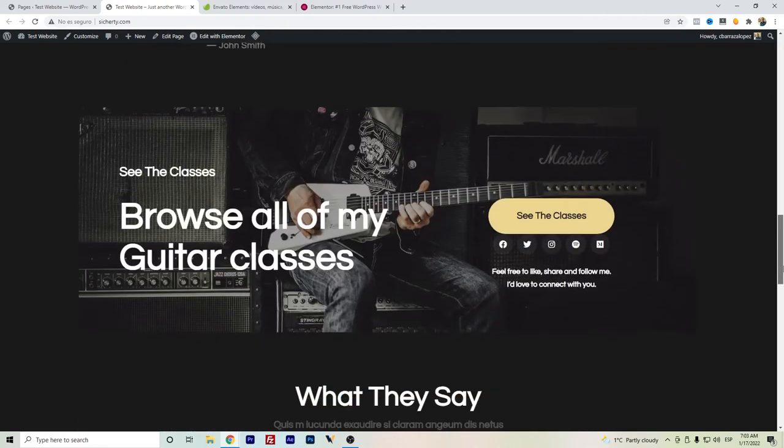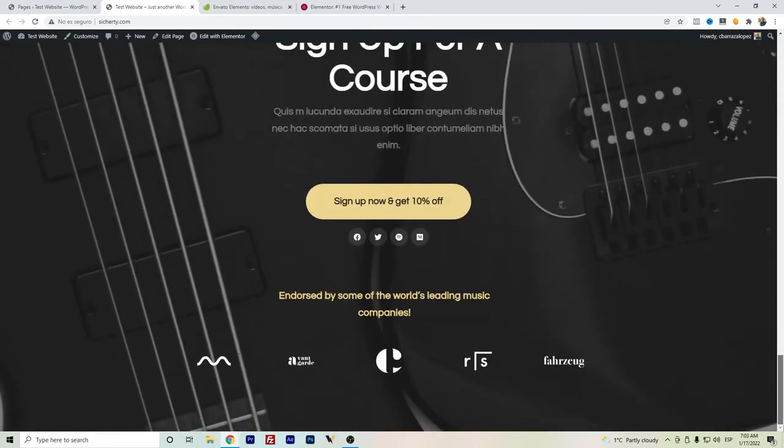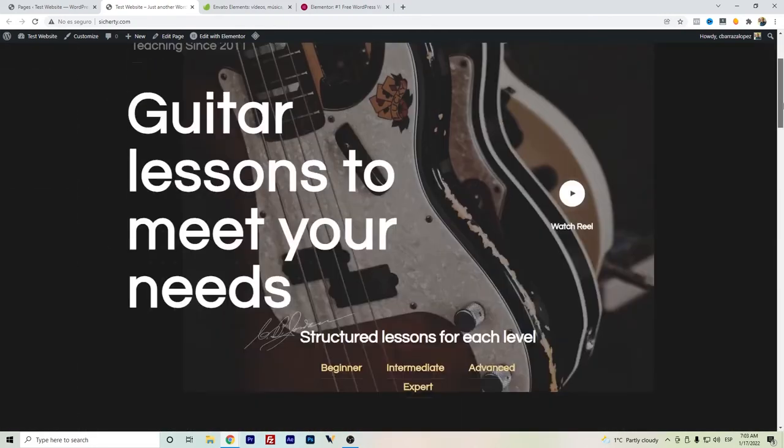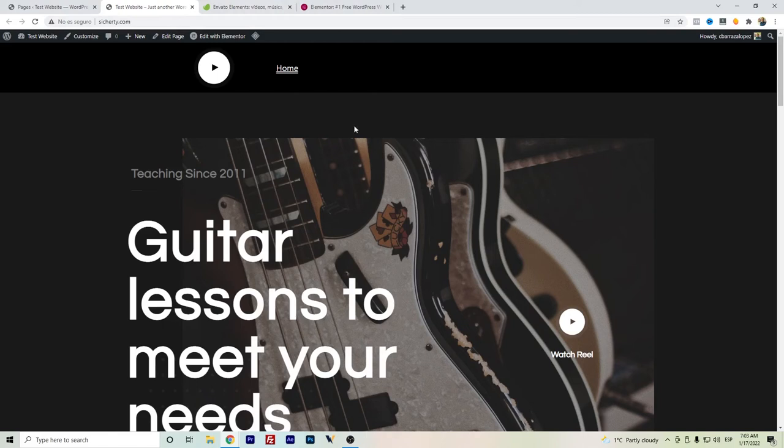And you can start building out your WordPress websites. You can be adding more pages, and it's for free. This is the workaround for the footer as well.